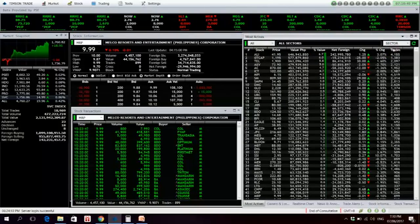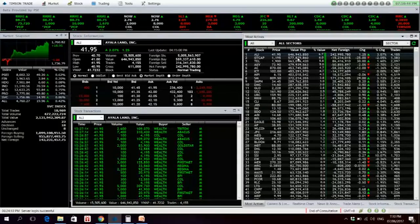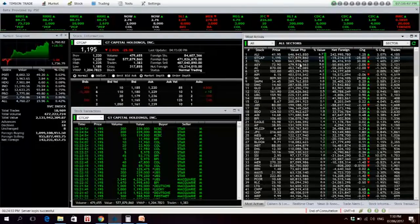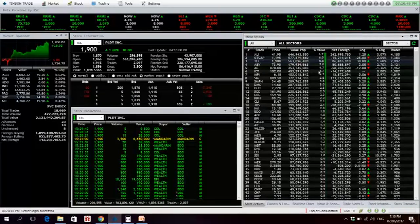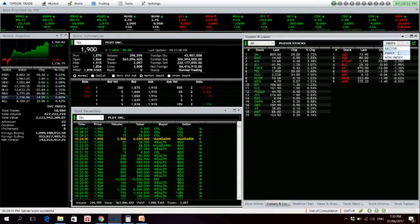It's Ayala Land with 646.9 million pesos, followed by GT Cap, 577.8 million, and TEL, 563 million. For the gainers, we have: